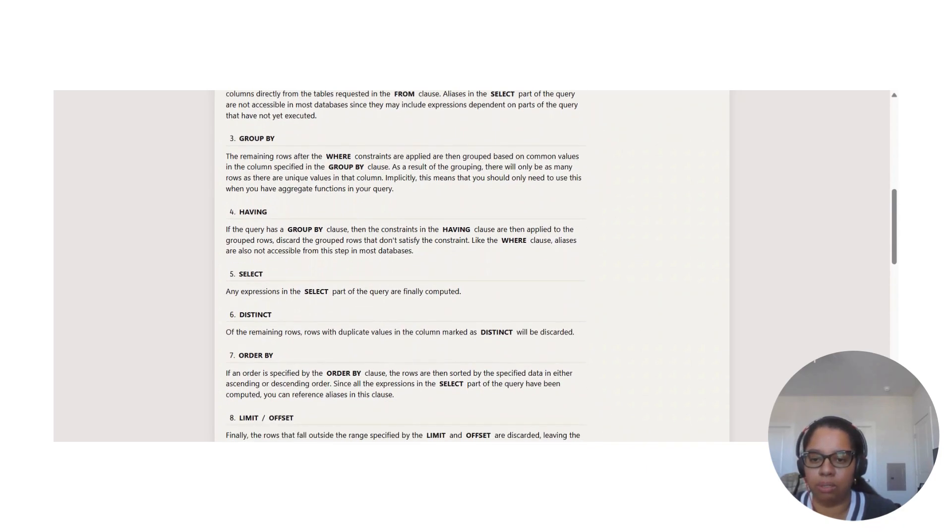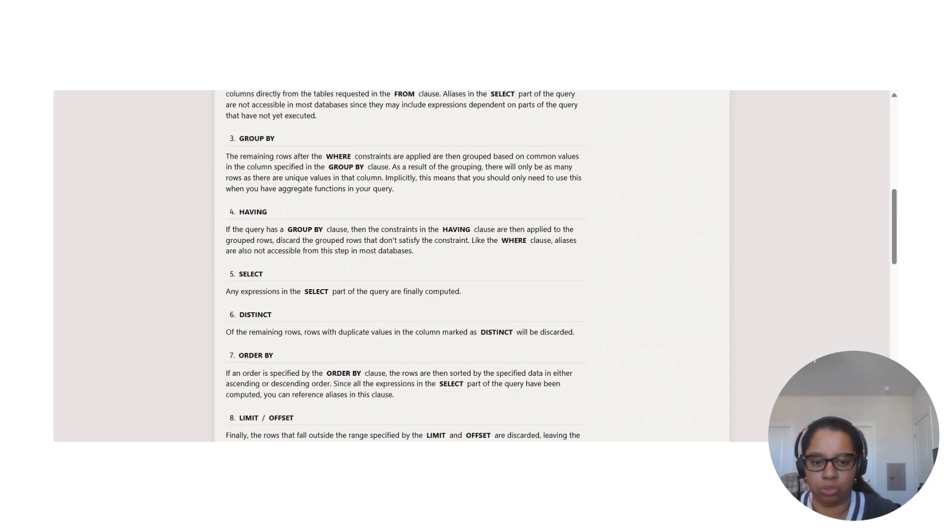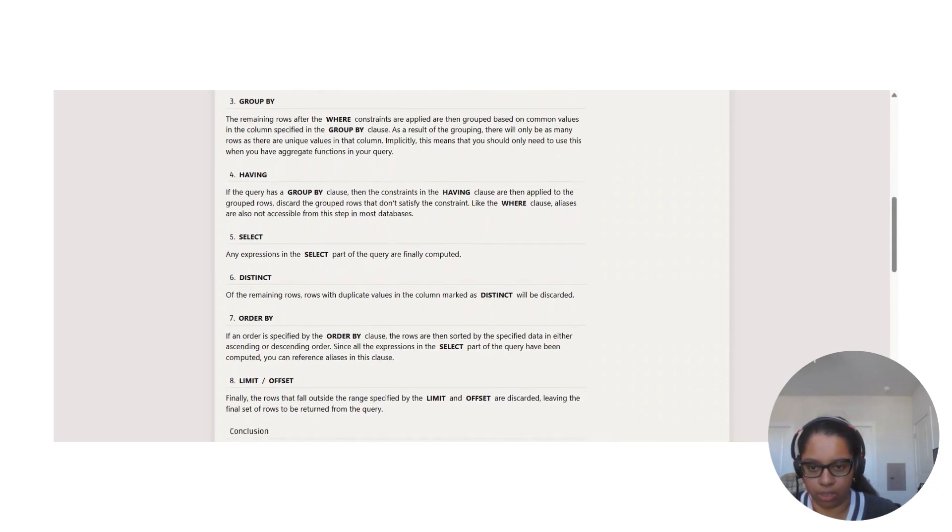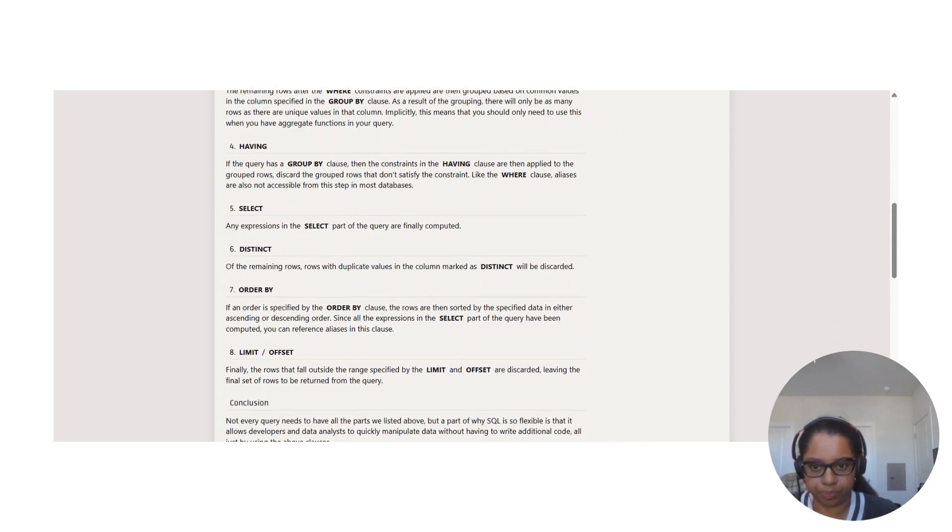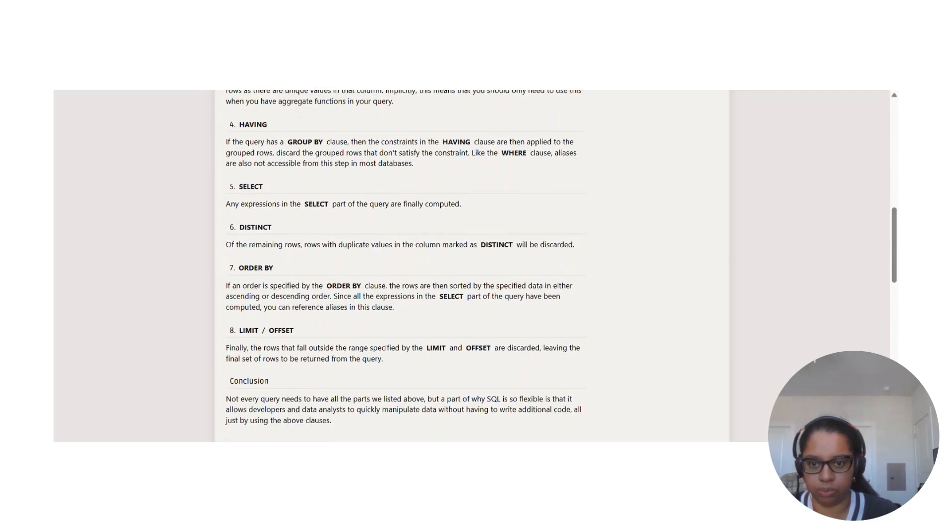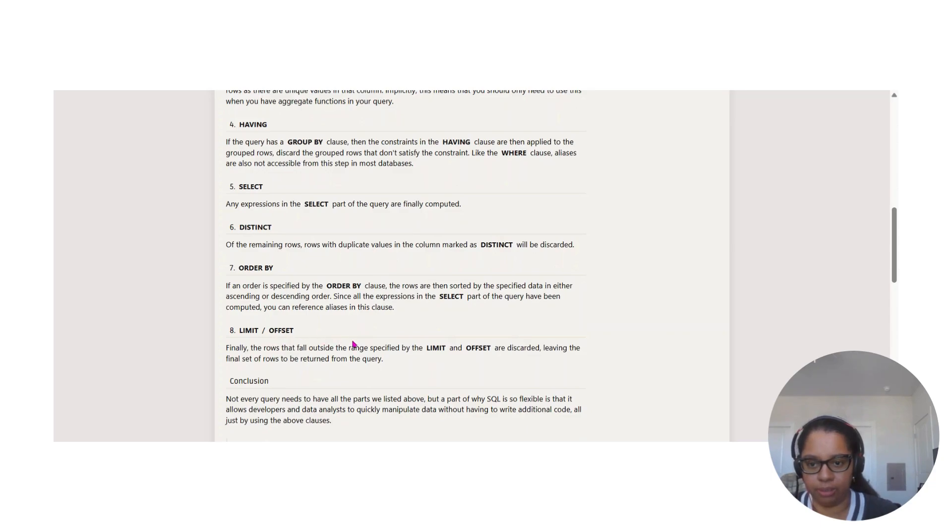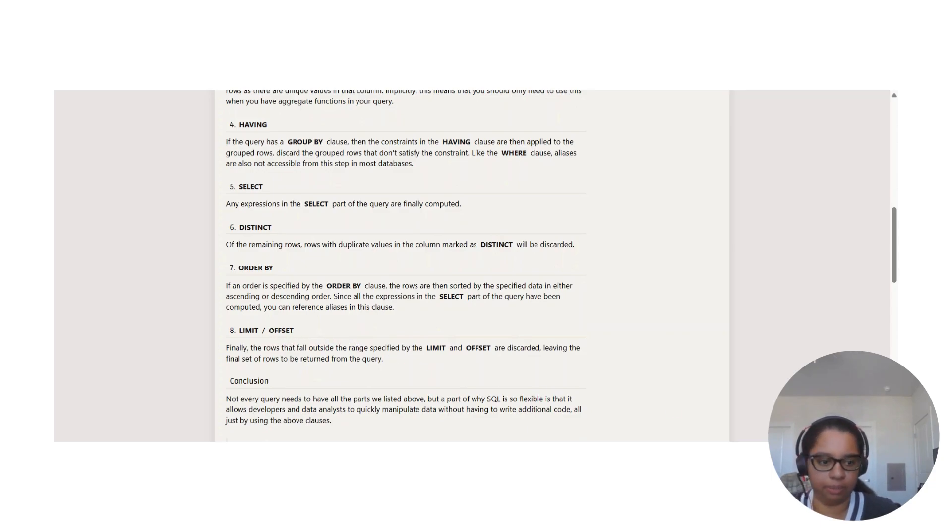DISTINCT - the remaining rows with duplicate values in a column marked as DISTINCT will be discarded. This is to get those duplicates out of the way. ORDER BY, LIMIT, and OFFSET.